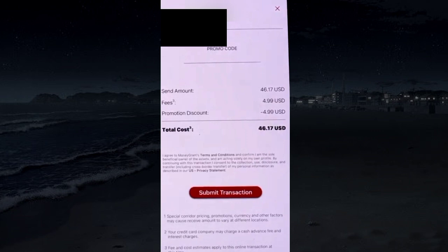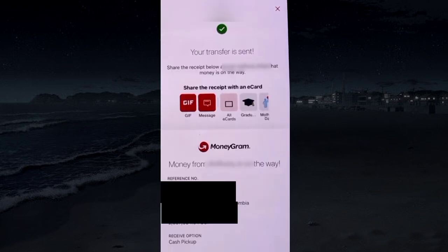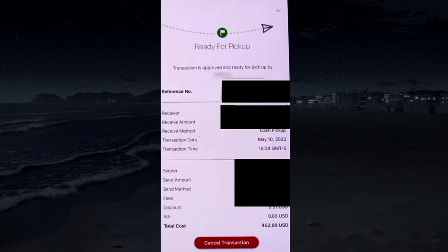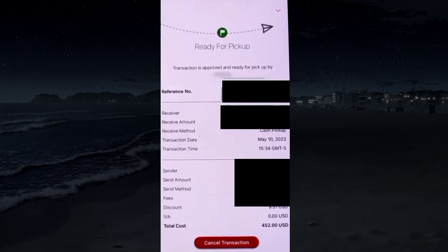Tap submit transaction. If you selected that the receiver will self-pickup, it will show ready to pick up. You just have to share the reference number with the receiver for self-pickup to collect money.